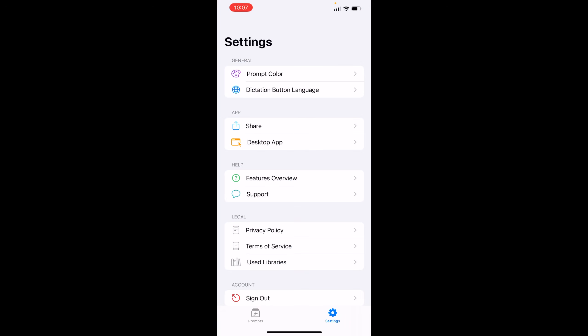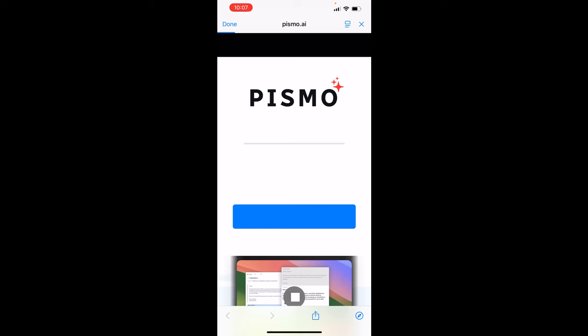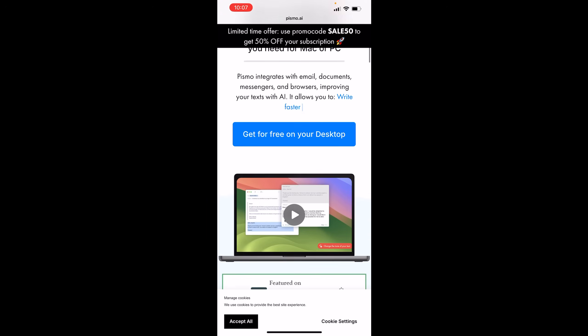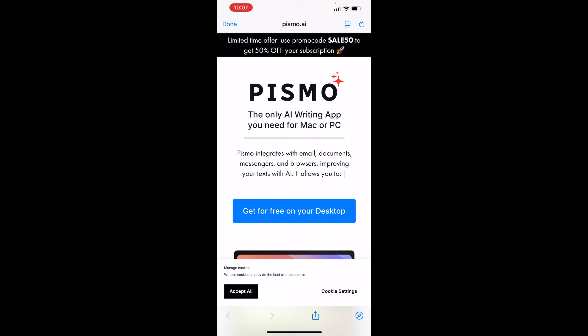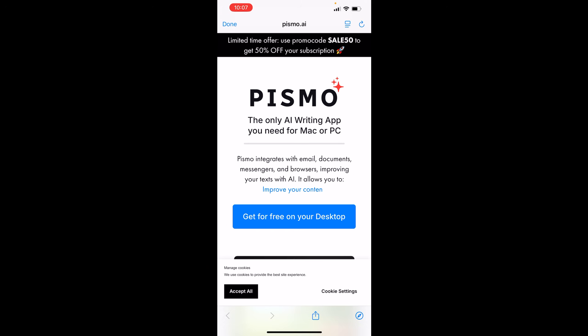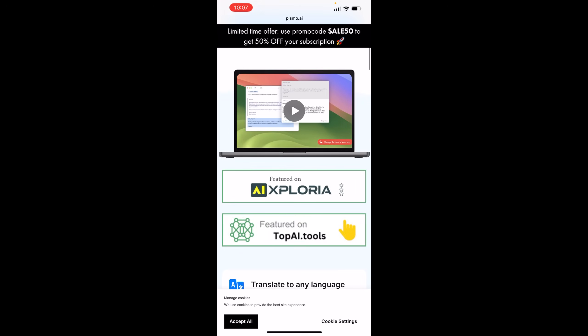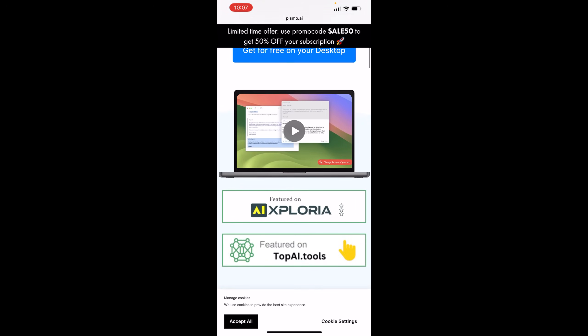Now, I just want to show you. The desktop app, it'll just send you right back to the Pismo website. And right now on the website, they're having a 50% sale, only subscription. And you can download the application on your desktop for free to check it out.